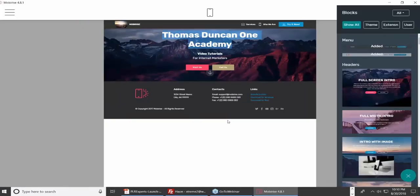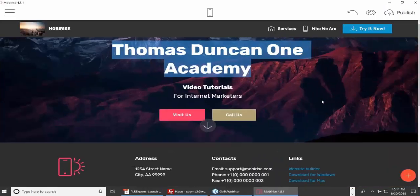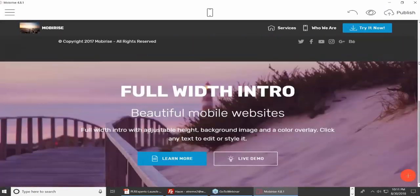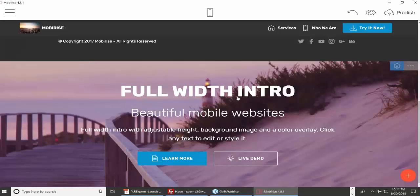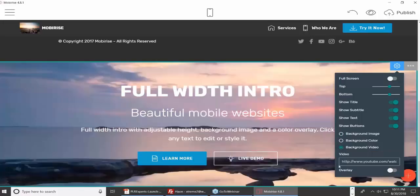I have two blocks on this page, and I want to add another block. I can add a block here and now I have another area to edit. I can then change the element of this — I can change it to one of those fancy background videos. Let's say I want a video to run in the background of this site.